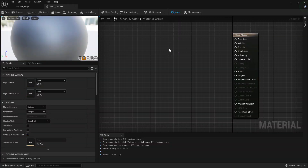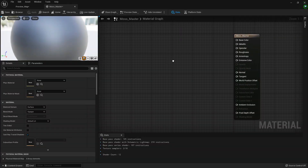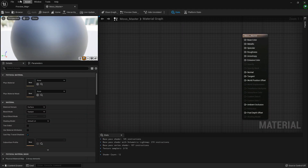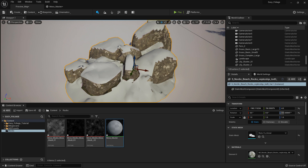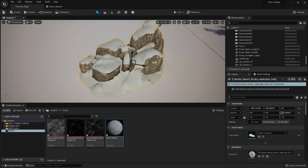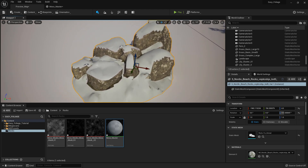Welcome to part two. So in the last part we went ahead and set up our model, and now we are going to set up a shader, which should not be too difficult.